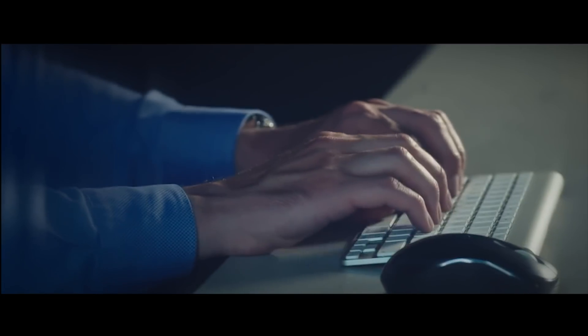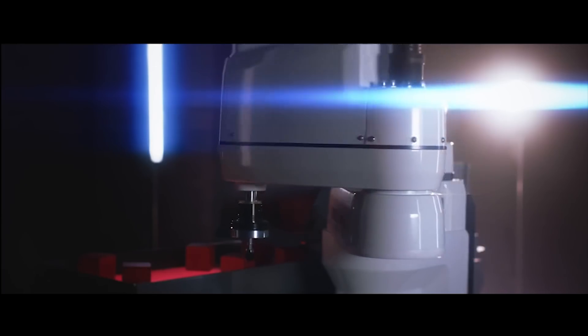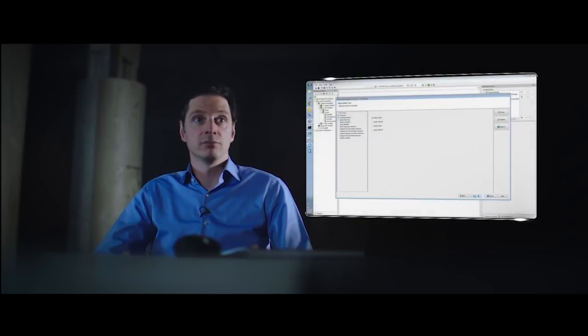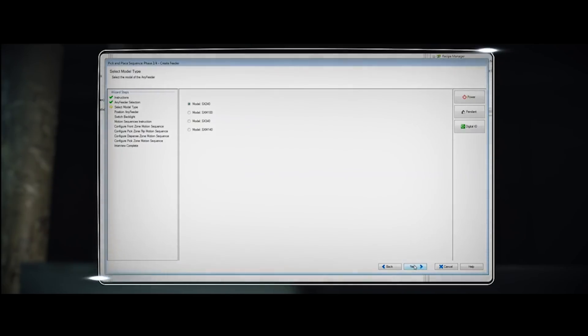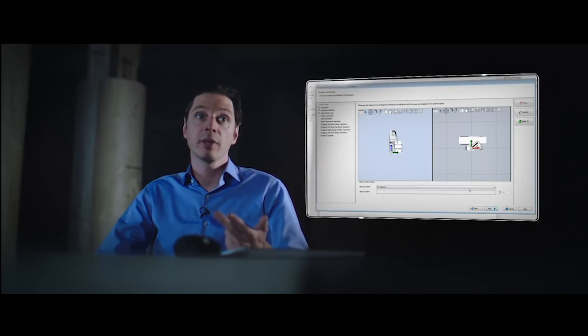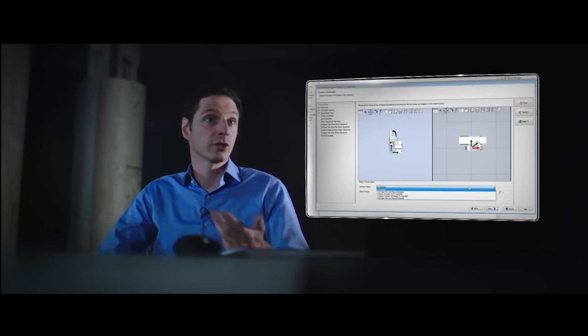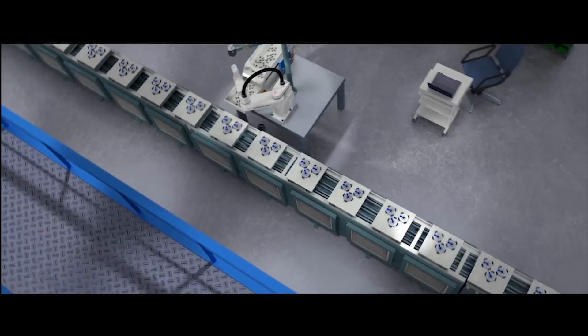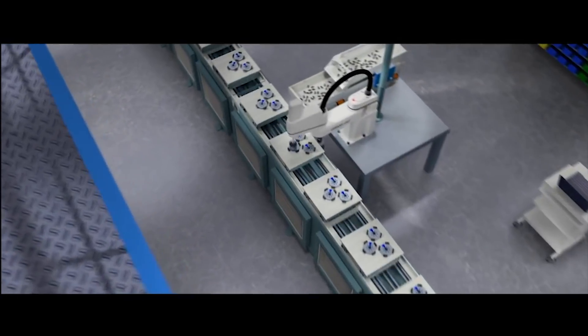One thing we understand at Omron is that you need an easy to use system that can react and adapt. Let me tell you why that's true for the any feeder solution. First of all, setup is easy: just answer a number of simple questions, optimize emulation mode, and push your program live. You're good to go. That's what we call intuitive setup.